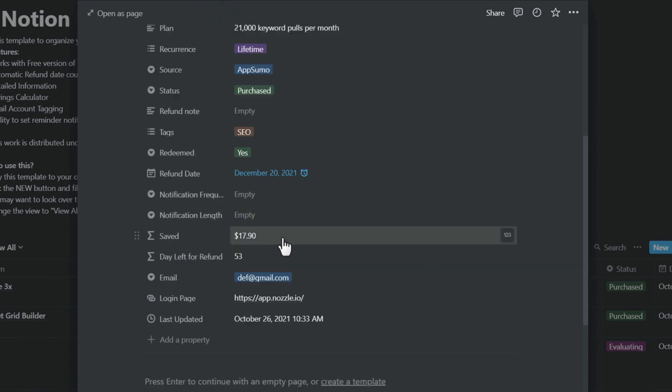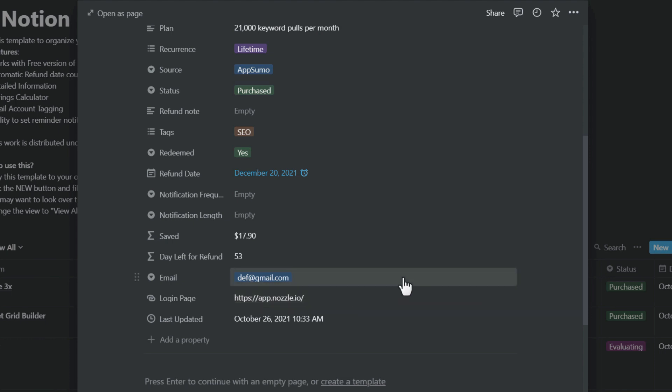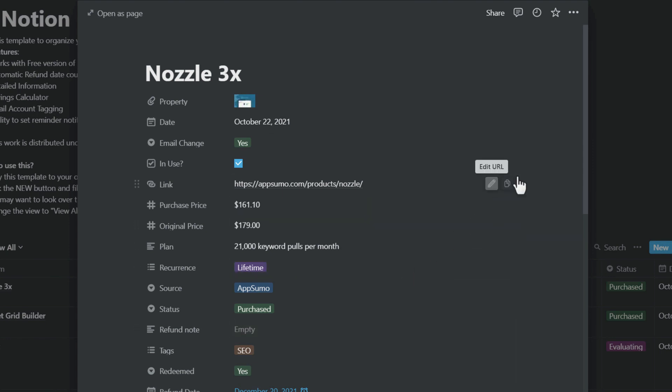These two fields are not currently in use. This one is calculated from your purchase price. This is calculated from today to your refund date. This is to identify which email account you have used for this purchase, and this is to remember where was the login page for the app.